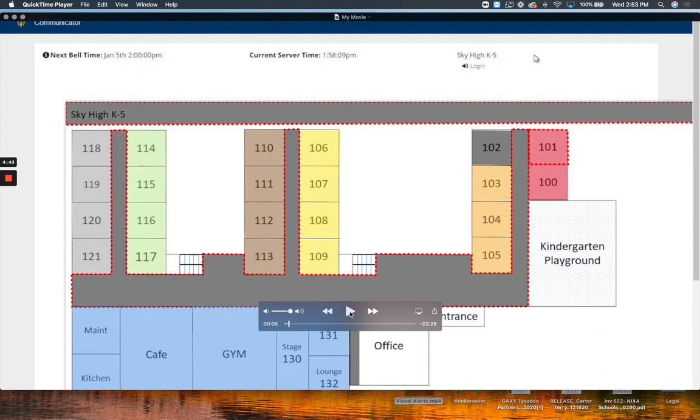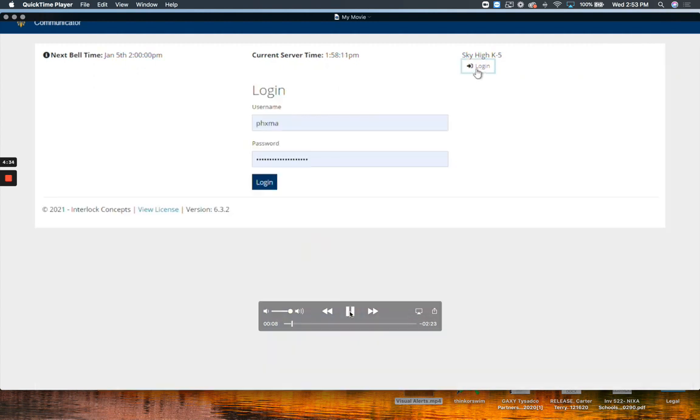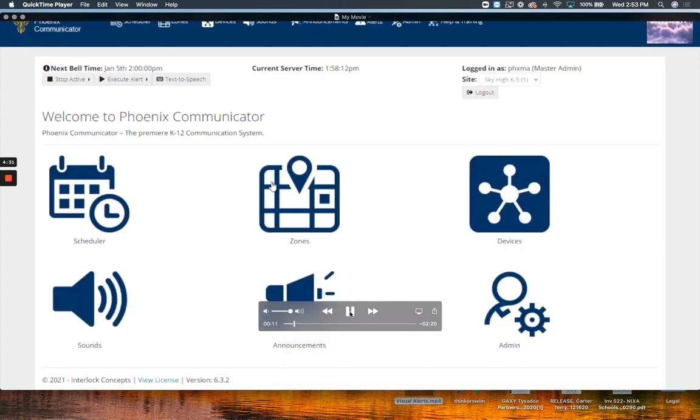But essentially, what you're looking at here is the management console. Sean is helping me. He put together the screenshots for this video. So I will pause and talk intermittently as he's already done the legwork. All he is doing is logging into the management console. This is one way to send a visual alert. This is also where you would add new devices, create zones.